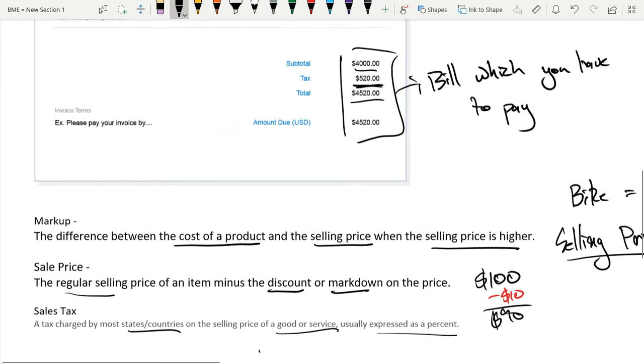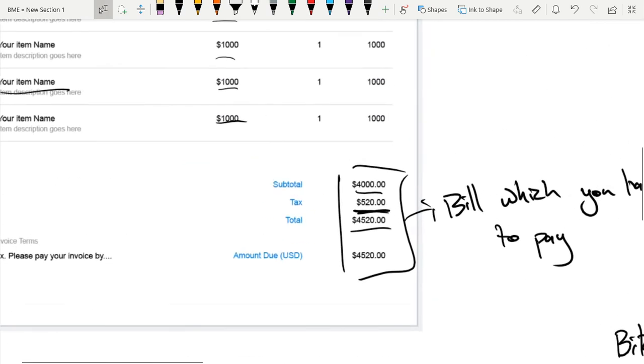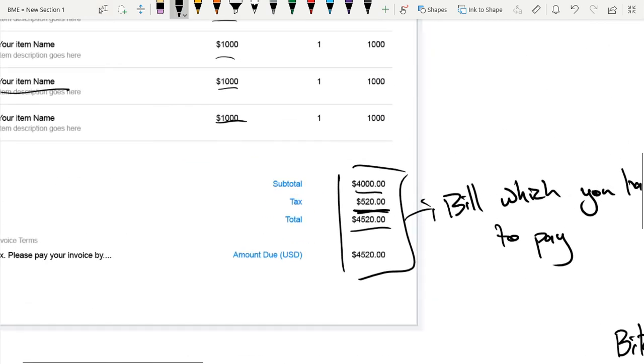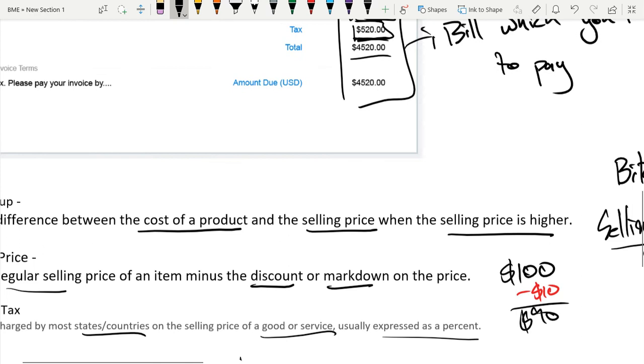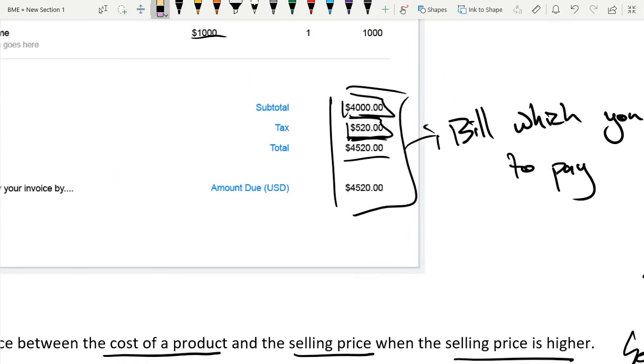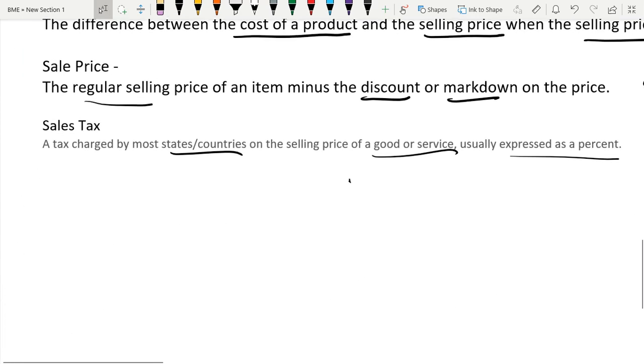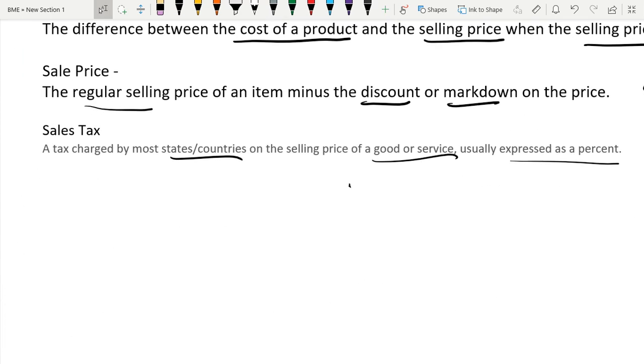An example of a sales tax is actually right over here, right? We have the total of $4,000. But then because of our sales tax, we have to pay an additional $520. Well, this may be sales tax, this may not be sales tax. I cannot be sure. So let me give you a different example.